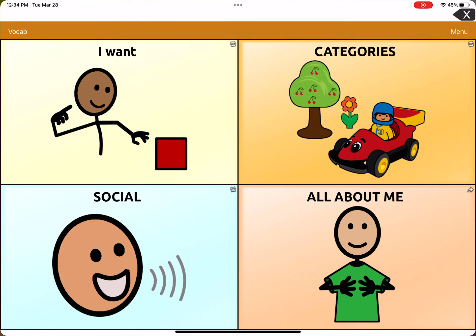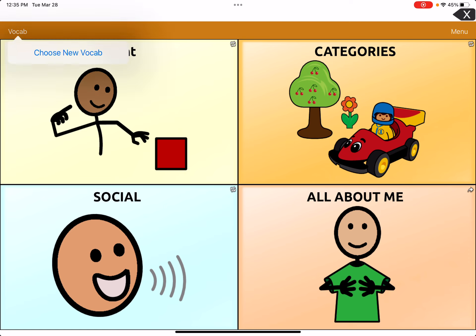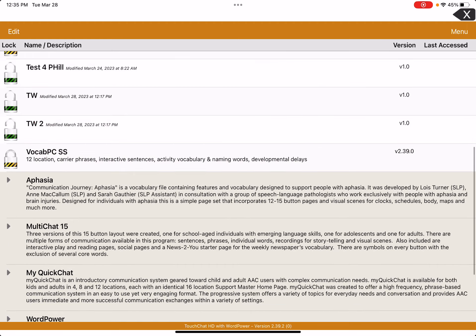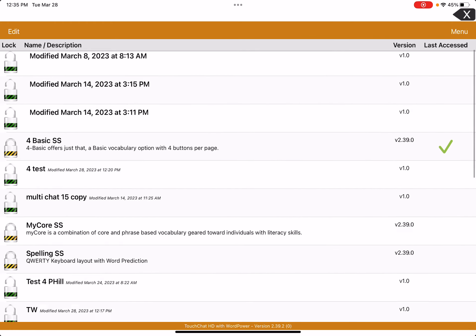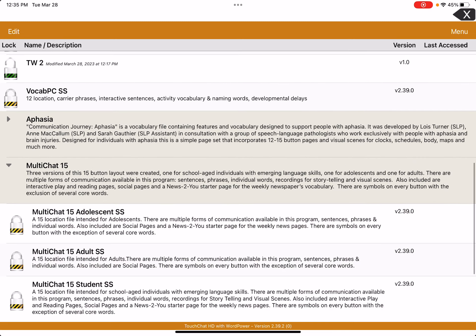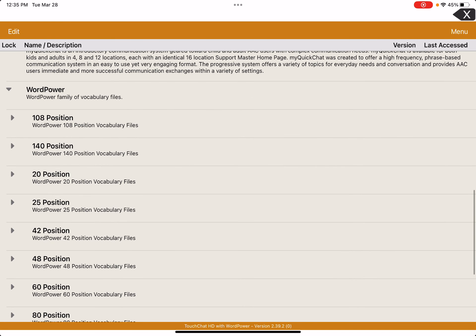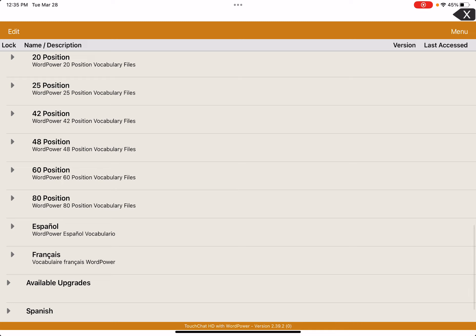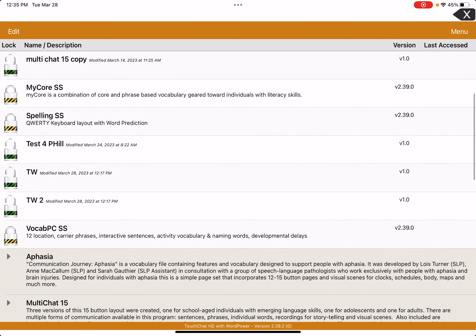First I'm going to click on the TouchChat app. Right now I am just in the basic four-button vocab set. The great thing about TouchChat is that it has a ton of different vocab sets. Up here, right above the 'I want' button, you can see the word 'vocab' in orange in the top left. I'm going to click on that, and it gives me the option 'Choose New Vocab.' It has a ton of different vocab sets — four is the lowest number of buttons. WordPower has a ton; the highest number is the 140 vocab sets. There are some in Spanish and French as well.